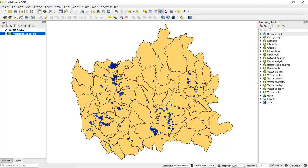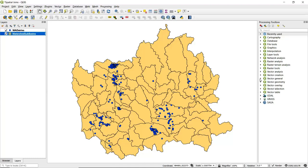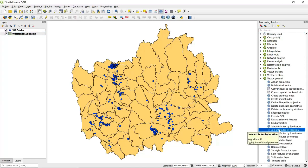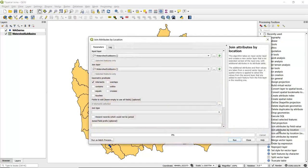If we go to our processing toolbox, we can either type in 'join attributes by location' or we can just go to Vector General, expand that, and we see Join Attributes by Location here. We'll double-click on that to open it up.